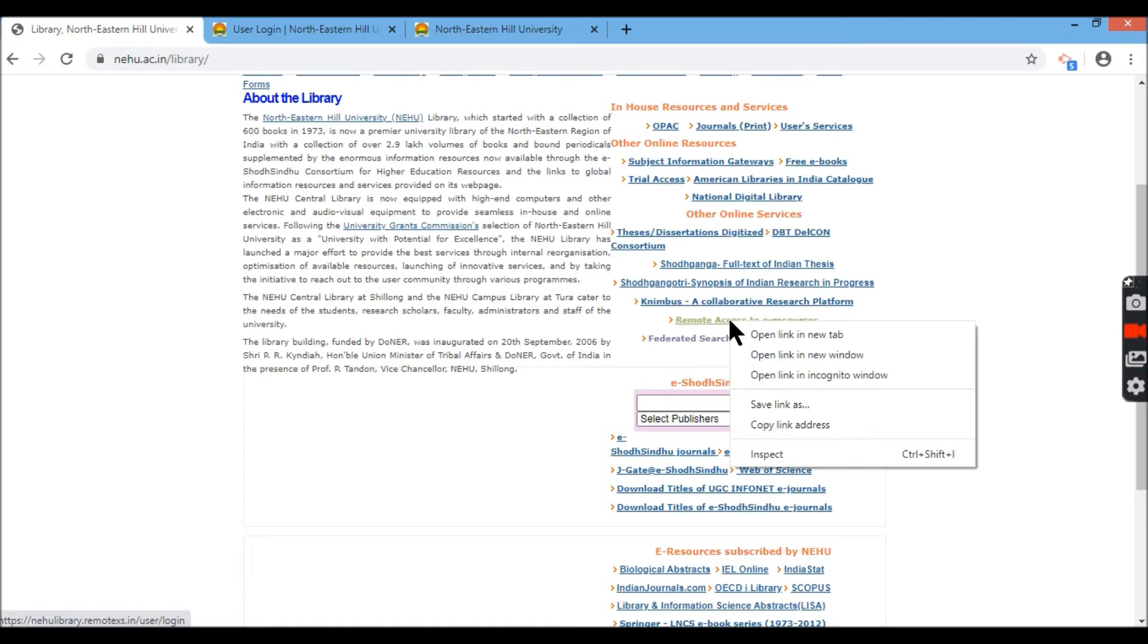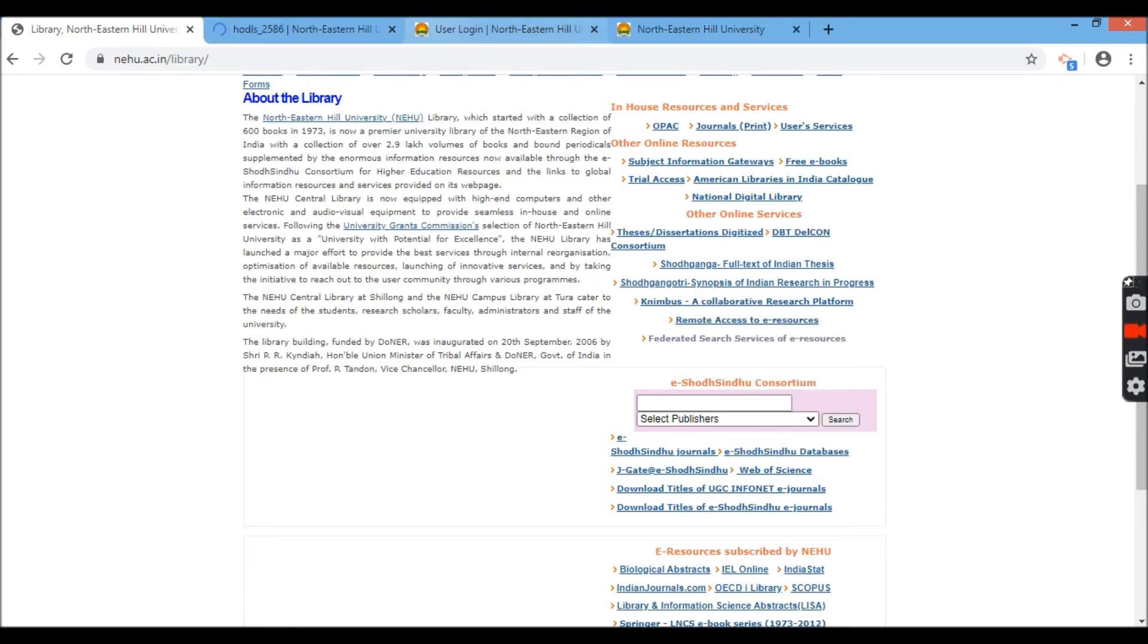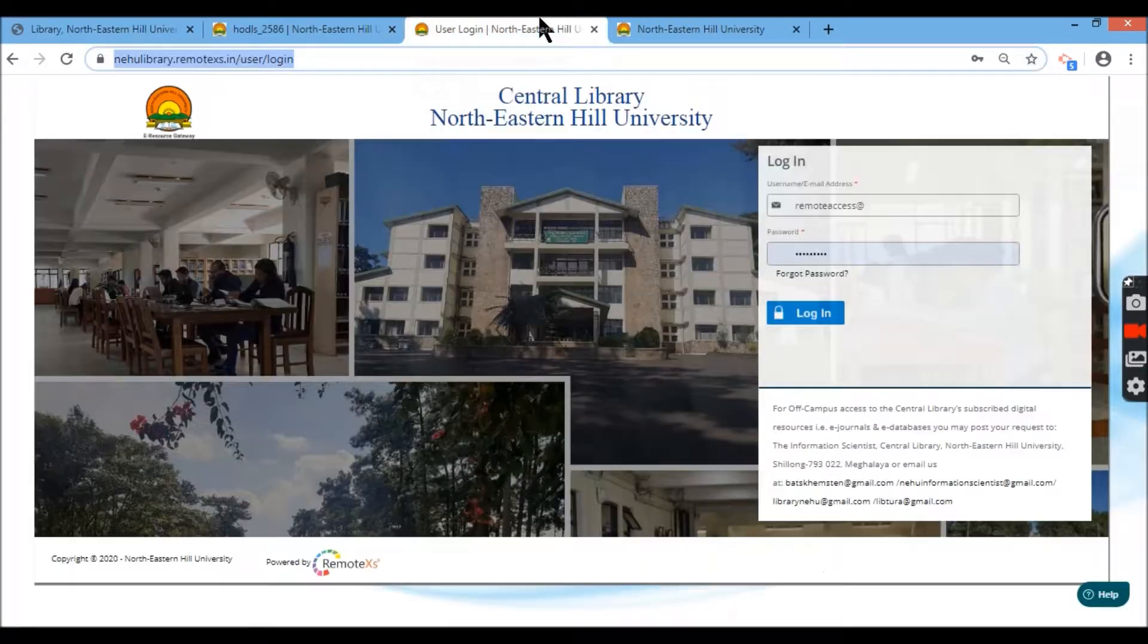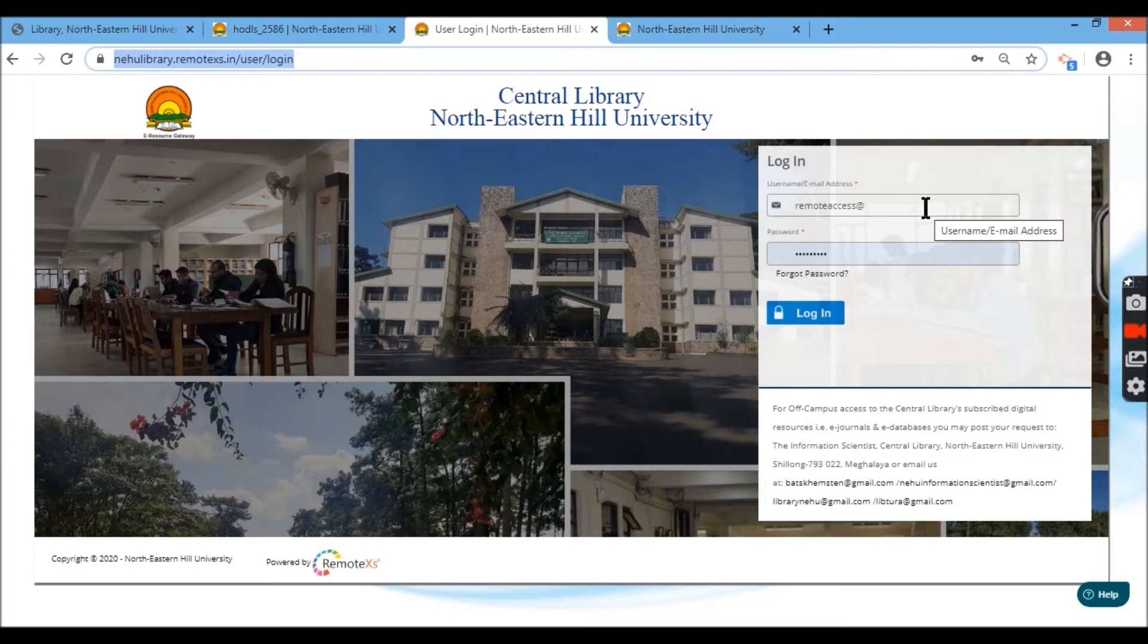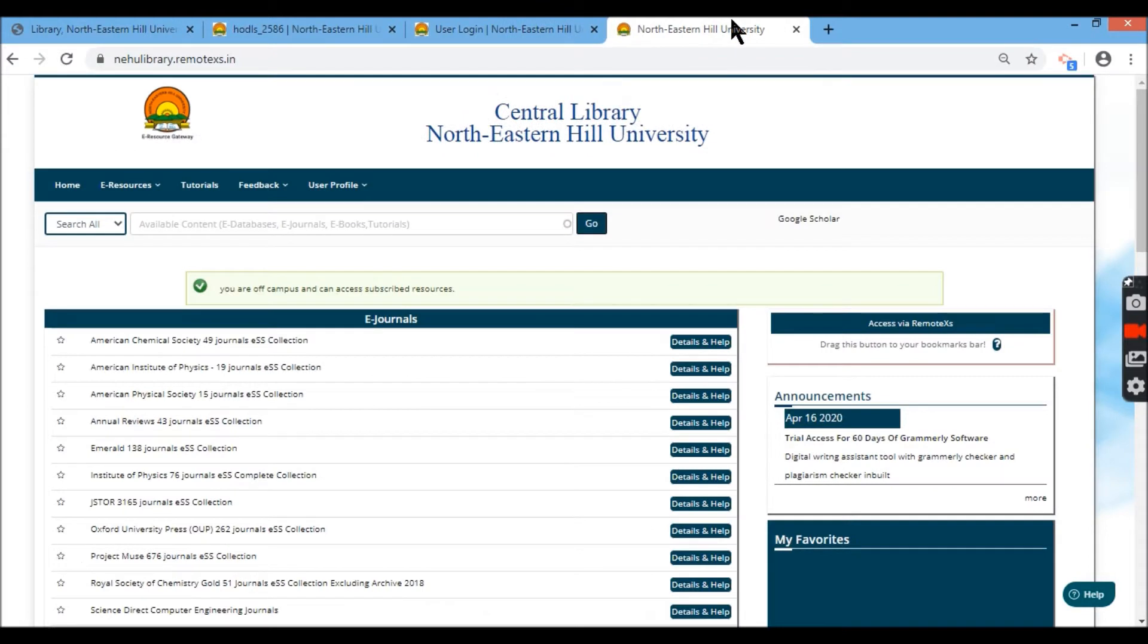We'll go to remote access, right click on it. It will take you to this page. You enter your credentials given and provided to you by the central library of NEHU and you log in.